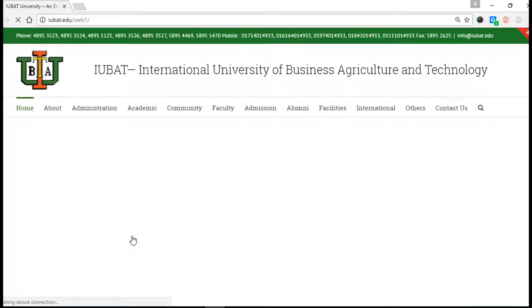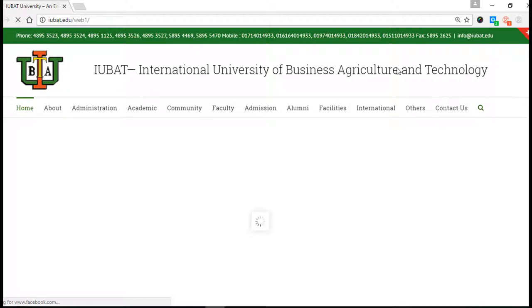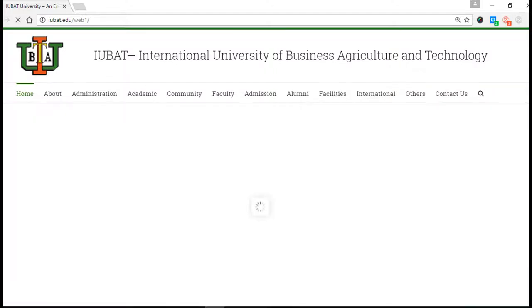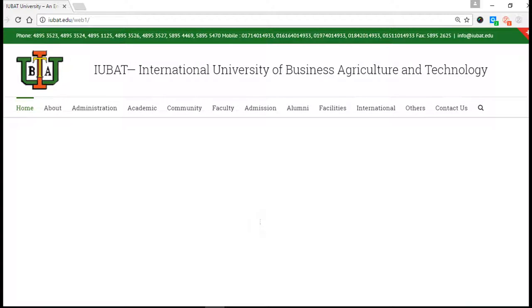You guys can see here: About, Administration, Academic, Community, Faculty section, Admission section, Facilities, International, Others, and Contact. If you just want to contact with us, here is the IUBAT email address and so many contact numbers. You just call and you guys can know everything.